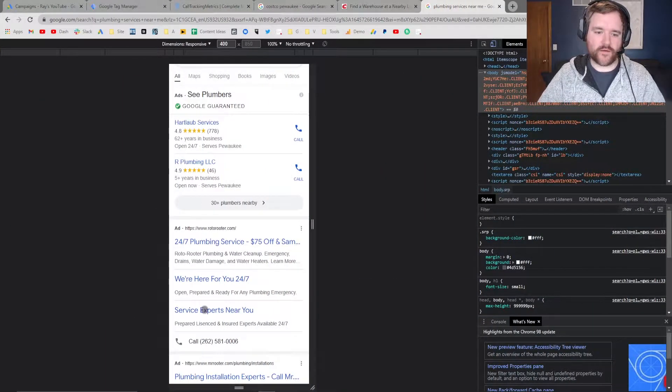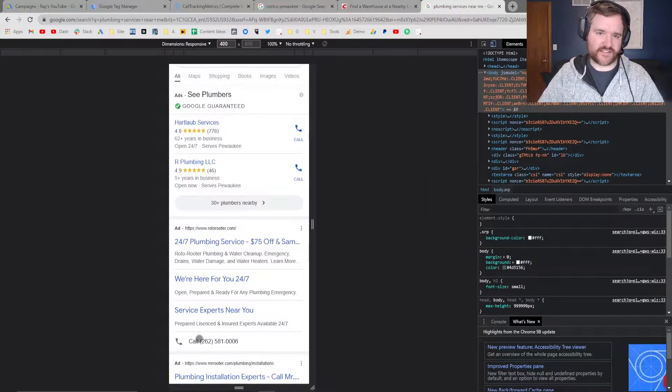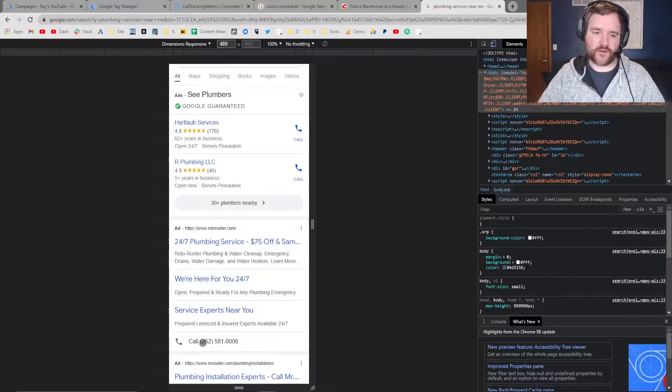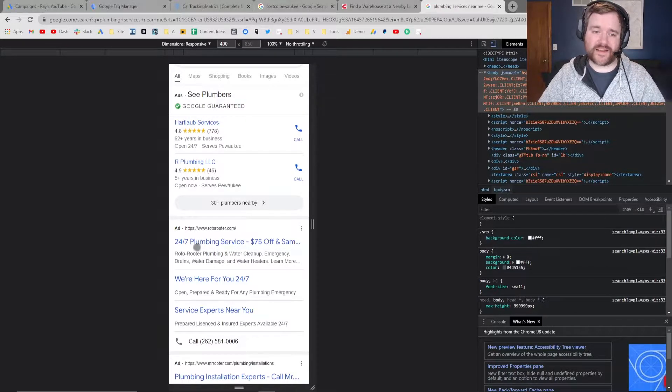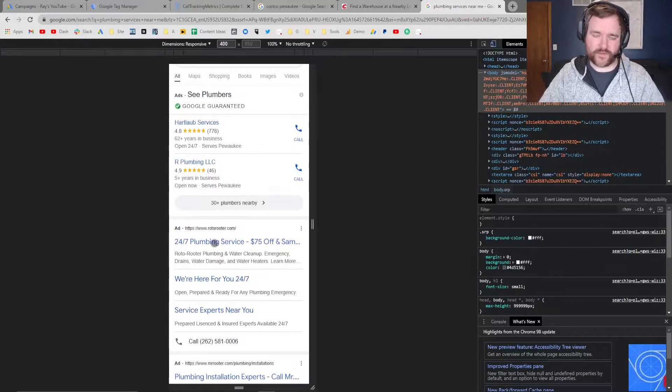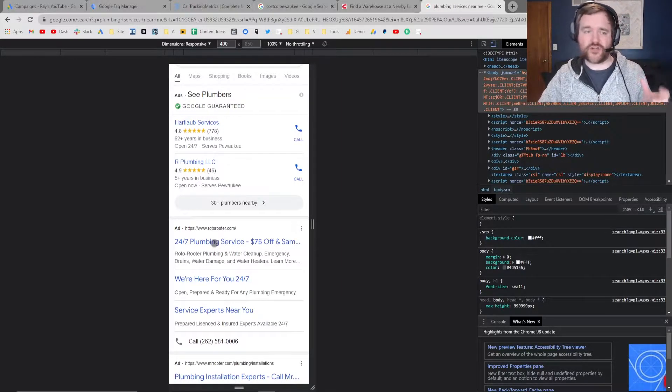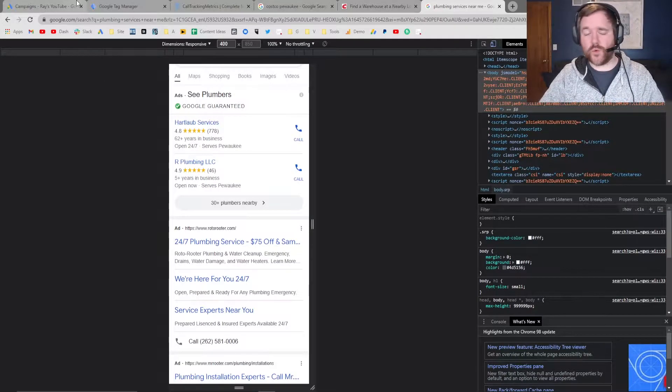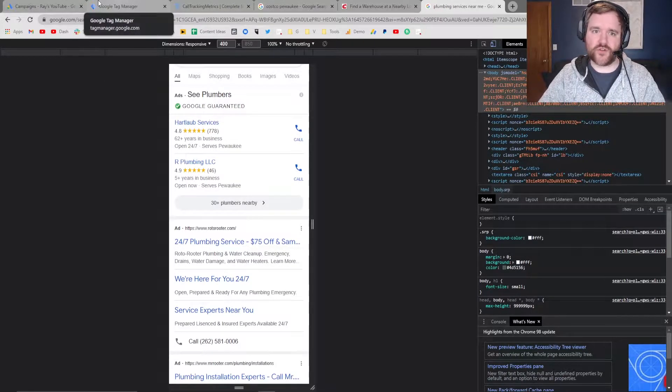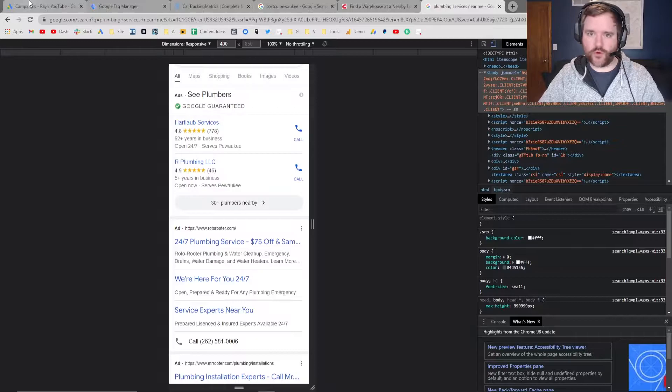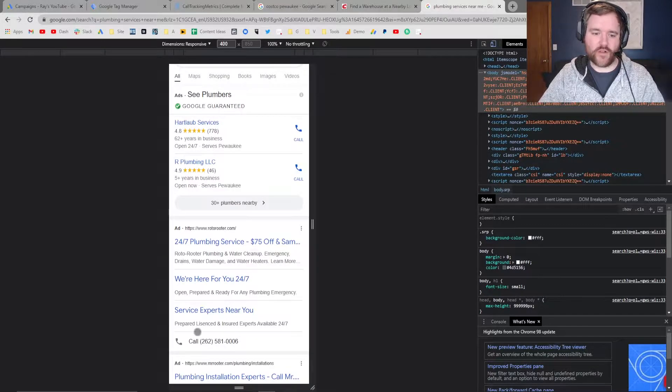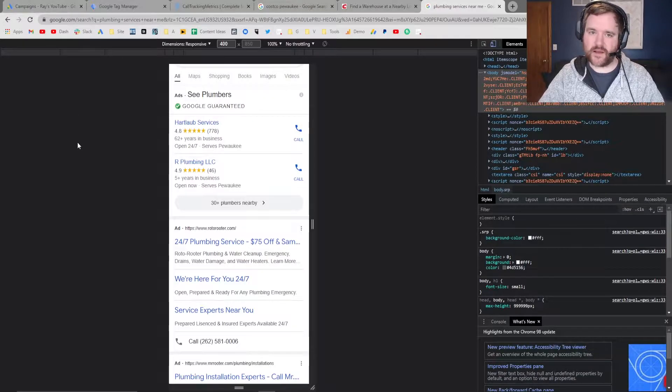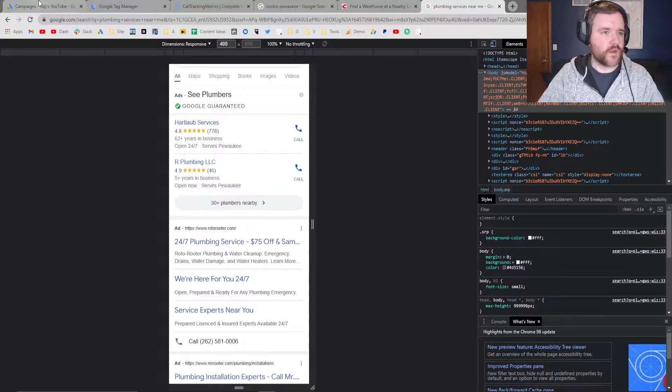As I'm sure you're aware, if somebody clicks on your call extension within a Google Ad, it'll dial that phone number and take you directly to the website. However, what if somebody clicks on one of your ads, goes to your website, and you would like to dynamically change your number? This is exactly the tool you would want to use through Google Tag Manager to ensure that gets set up properly. In order to do that, you need to make sure you have a call extension set up on Google Ads, and then you place a piece of code through Google Tag Manager, which I'm going to take you through right now.